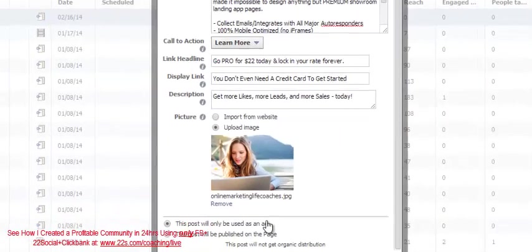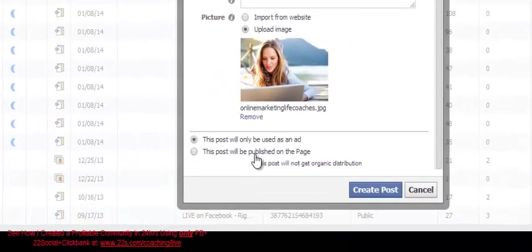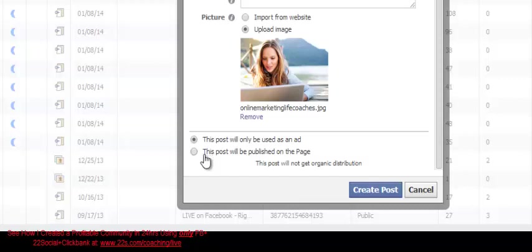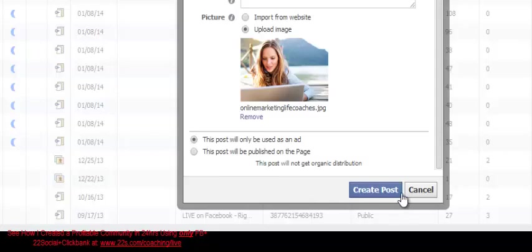And then the final thing here is this last radio button. This post will only be used as an ad. That's what it's defaulted to. But then you have another option. This post will be published on the page. Now that's interesting. This post will be published on the page because you can do that with an unpublished post or a dark post. You can also make it visible and then let people on your page see it as well. So I'll talk to you about that in just a moment.